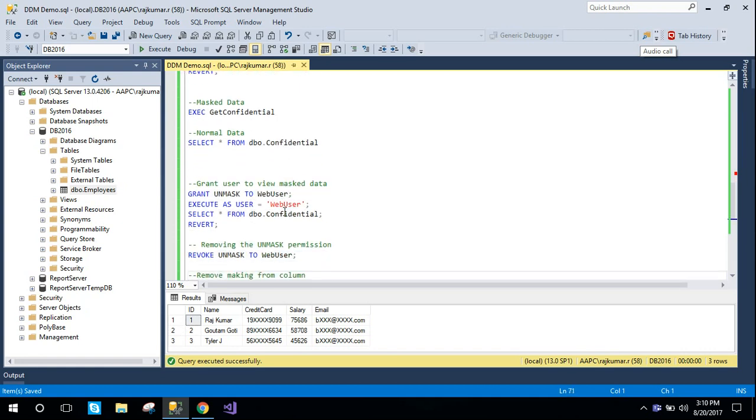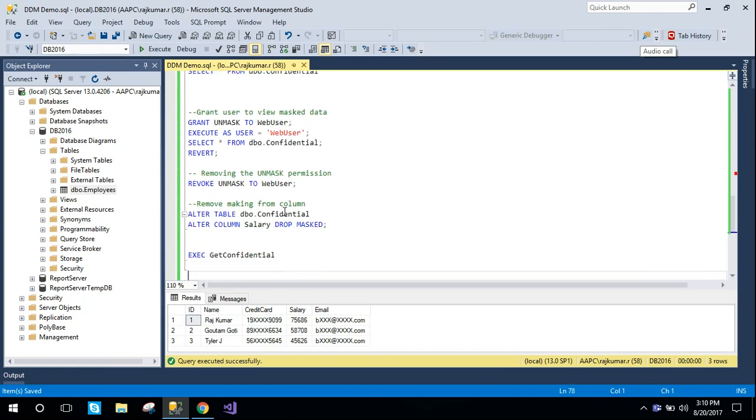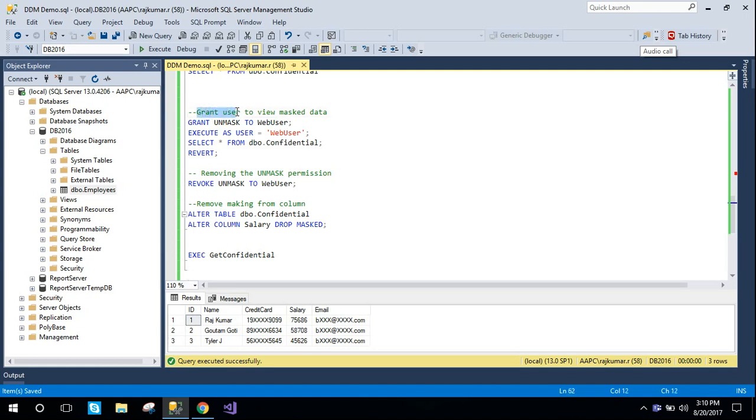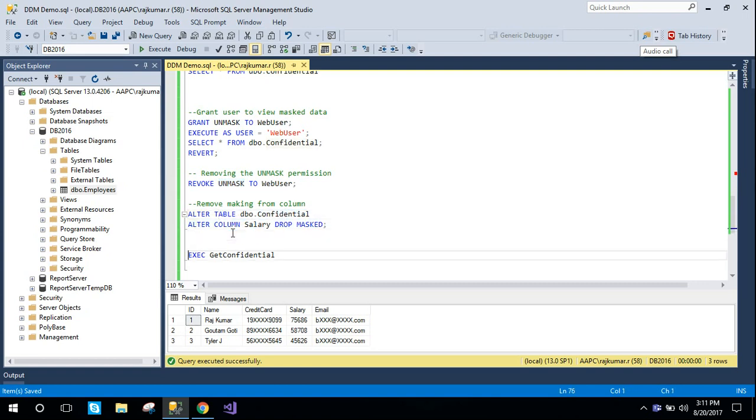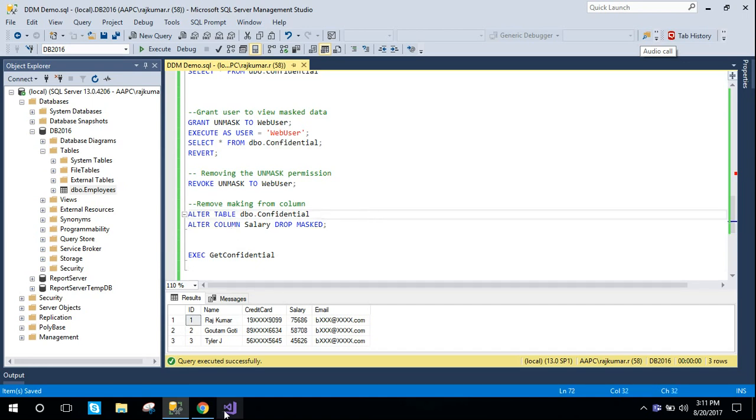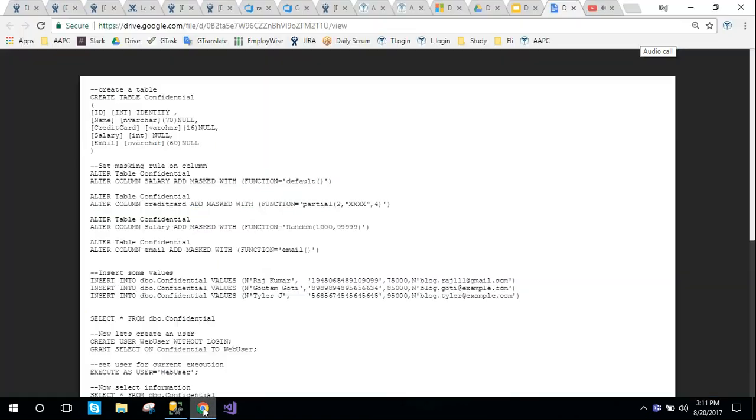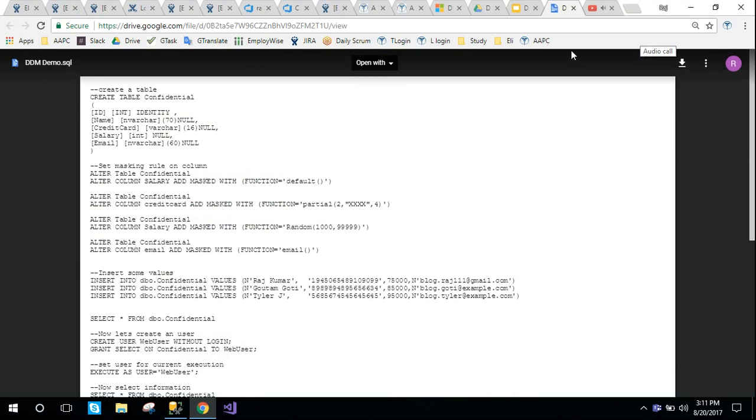These are the basic statements we can use with DDM. Here's the syntax for granting masking and unmasking to web users. We can also drop the mask from columns. This is how it works - it's very simple. By using these features you can easily mask data.